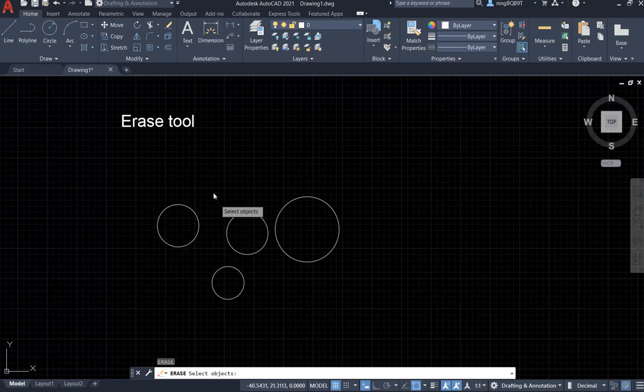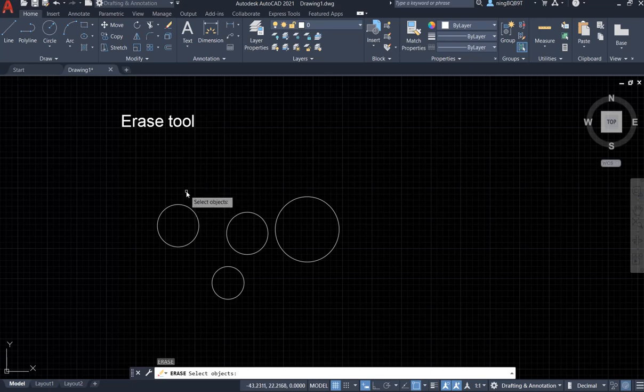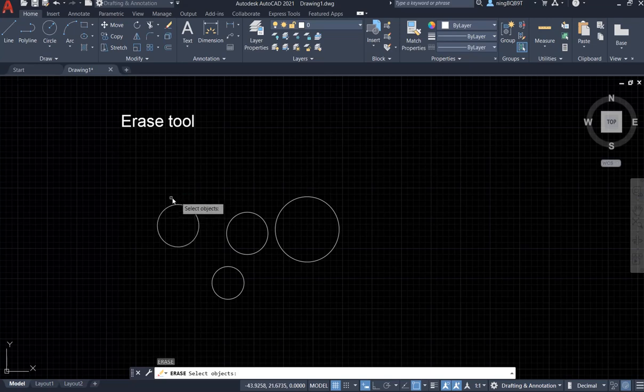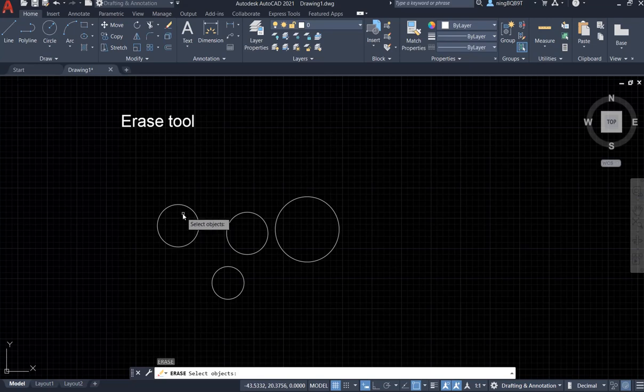If we move, you see there is an icon and the prompt saying select object. Say I don't want this circle and I want to delete it. So let's put this icon, see.